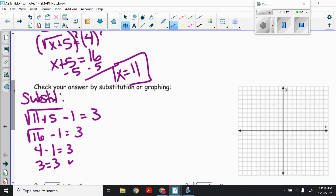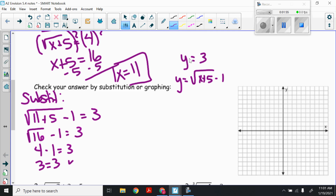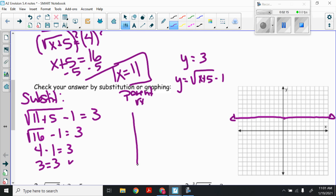Now if I want to check by graphing, I'm graphing y equals the square root of x plus 5, all of that minus 1, and y equals 3. The y equals 3 is an easy one — it's a horizontal line through y equals 3. For y equals the square root of x plus 5 minus 1, I use the parent function square root of x. Looking at my x-y table: x values 0, 1, 4, 9 give y values 0, 1, 2, 3.